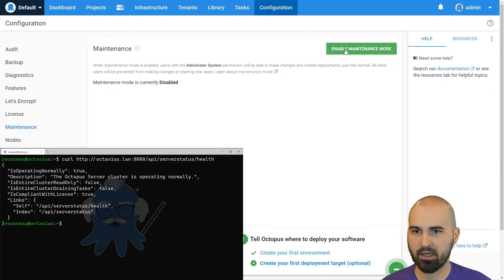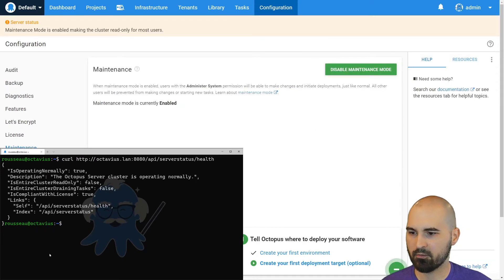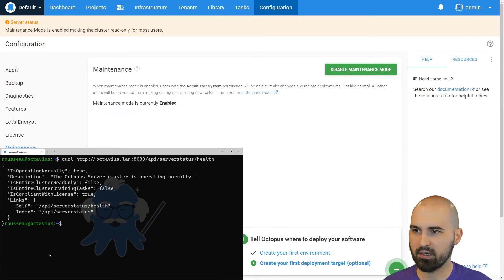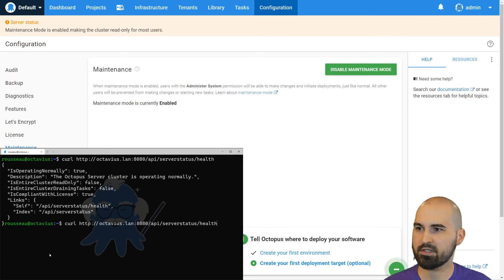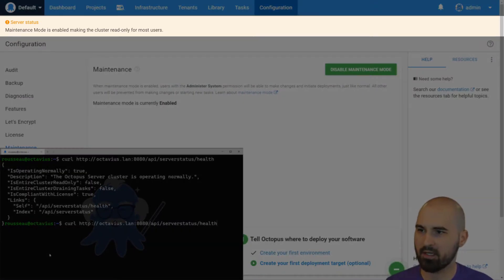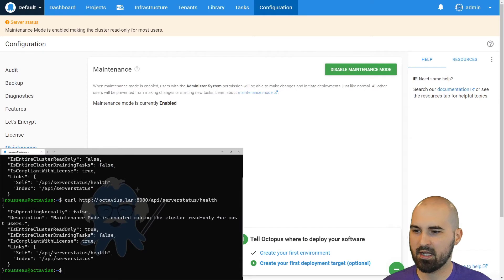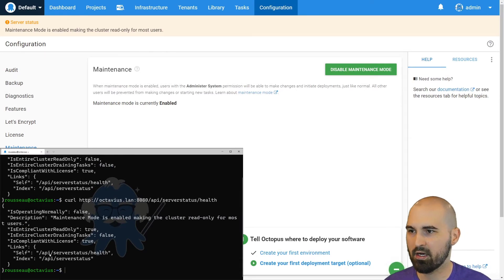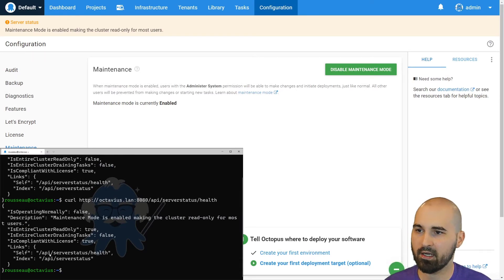So if I enable maintenance mode here and rerun the request, you can see the Octopus server itself has already given me a banner at the top that says maintenance mode is enabled. That's the same information we'll get from this health endpoint. That's the API call that the UI is making.